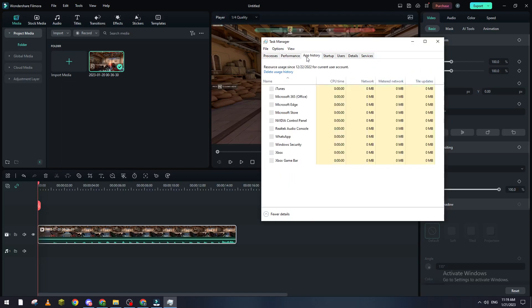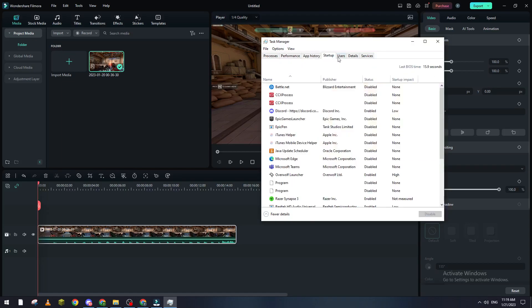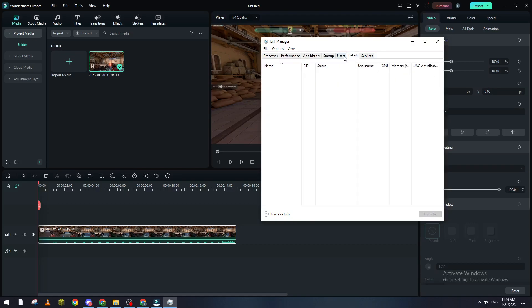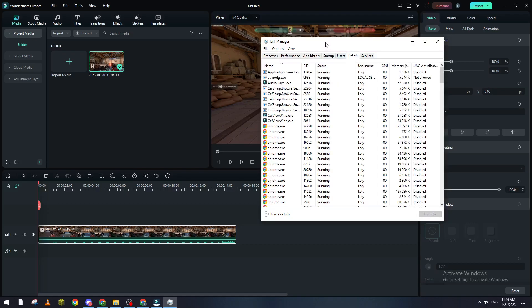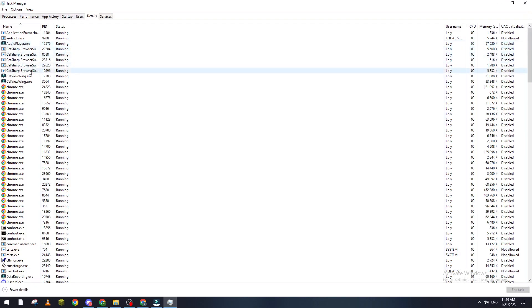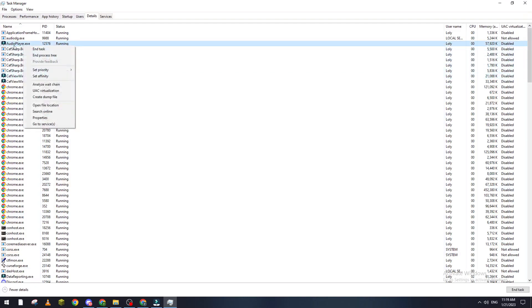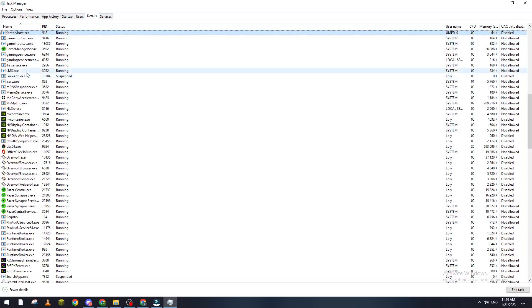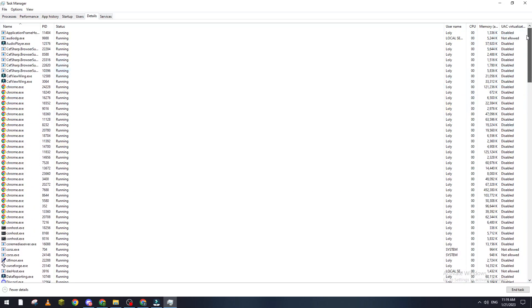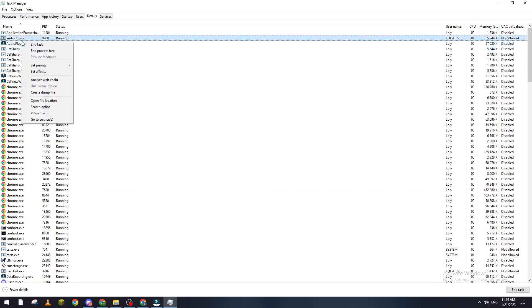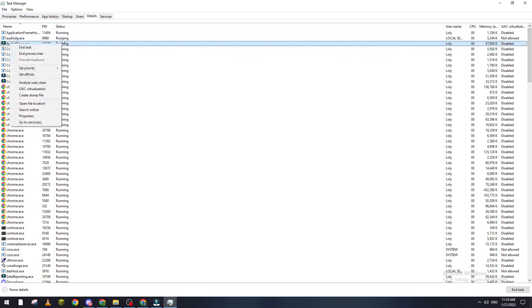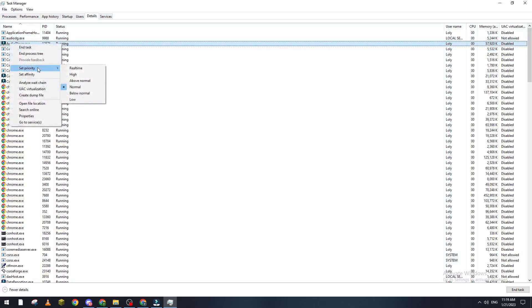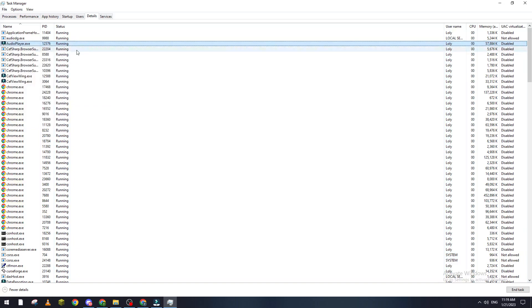Go to Details here. Search for Filmora - here we are. Right-click on it and set priority to High. This will give it high priority for your device and allocate more RAM and CPU usage.